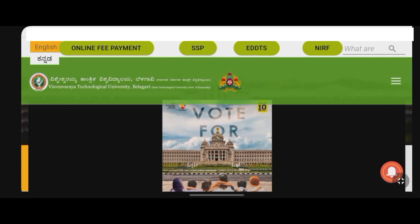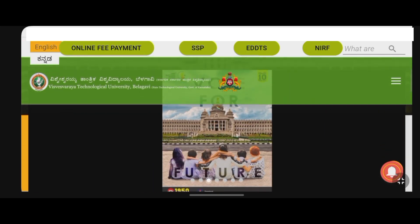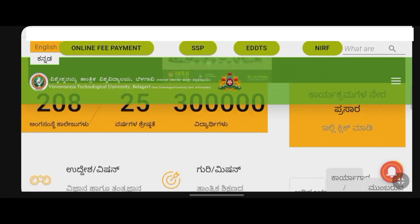If you have a convocation application, UG and PG students will have to apply. This is the last date.